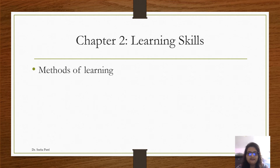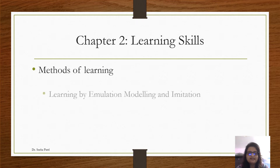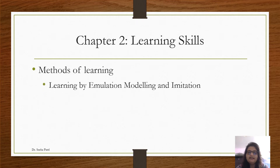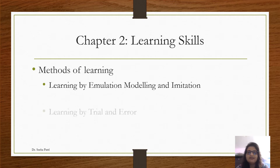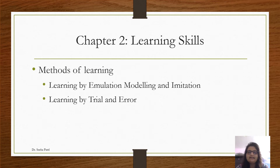Today, we shall learn two methods. The first one is Learning by Emulation — it is through Modeling or Imitation. And the second one is Learning by Trial and Error. Let us begin with the first one.